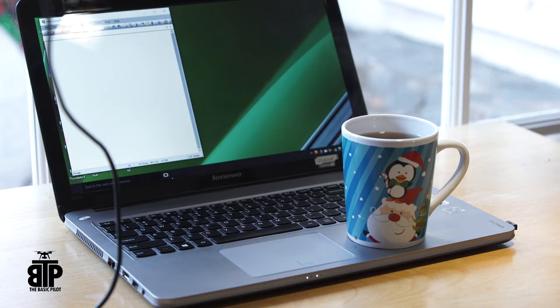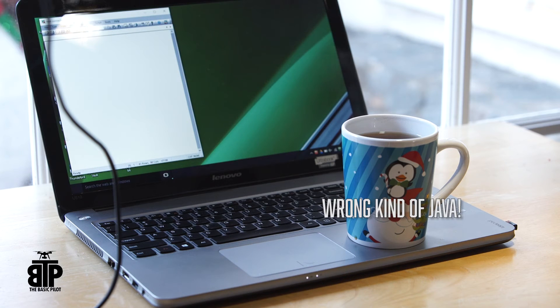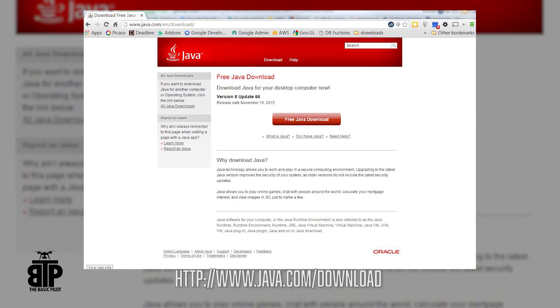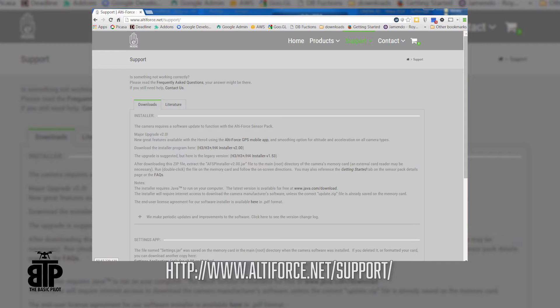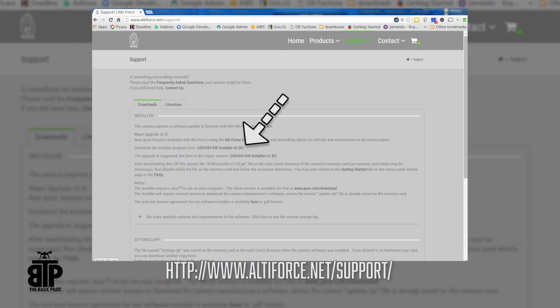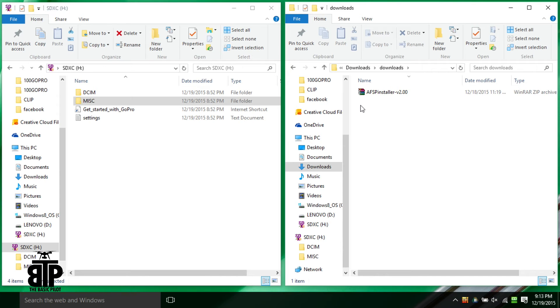Make sure your computer has Java on it. You can get the latest version from here. Now we need to get the software to install the custom firmware on your GoPro. You can download that installer from here. I'm using the 2.0 version.